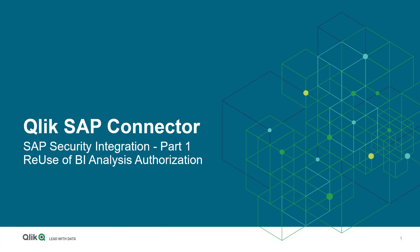Welcome back to our SAP Enablement Series. My name is Stefan Müller and I am glad to introduce you today to the topic SAP Connector Security Part 1.